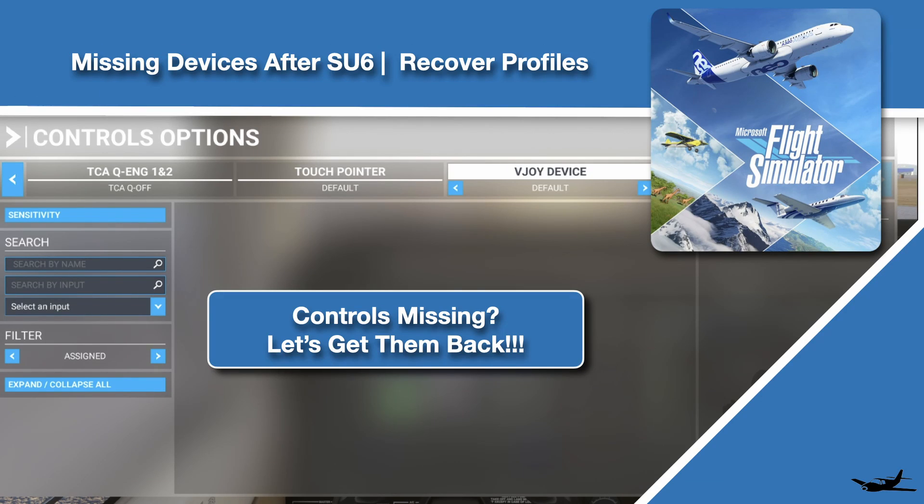Hello and welcome back to The Sim. In this one we're going to figure out how to get our devices back after software update 6.